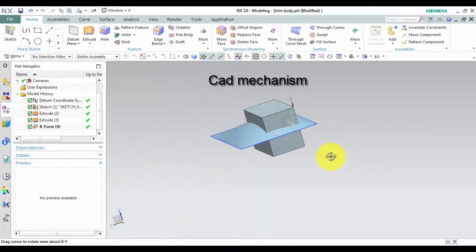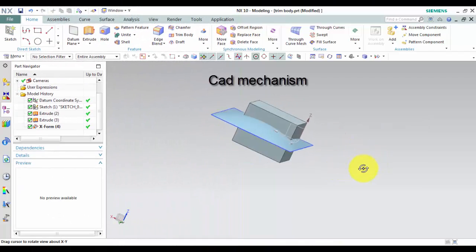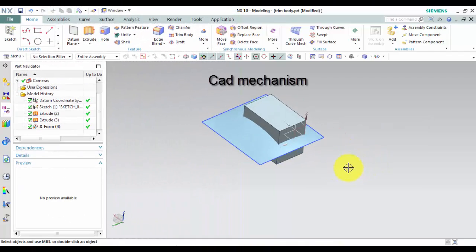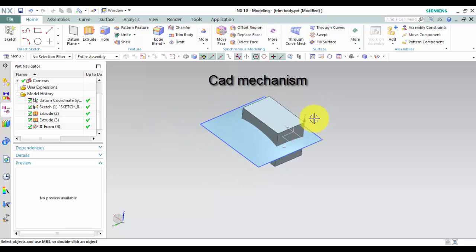Trim Body command used to trim one or more target bodies using a face or plane.